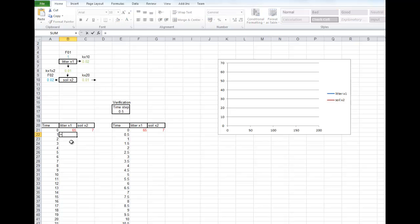So we can type the formula in. We could refer back to our word document, but we can probably remember. The amount of carbon sometime in the future equals the amount of carbon to start with, which is B21, plus the flux into compartment 1. There's only one flux going into compartment 1, so we can click on that.